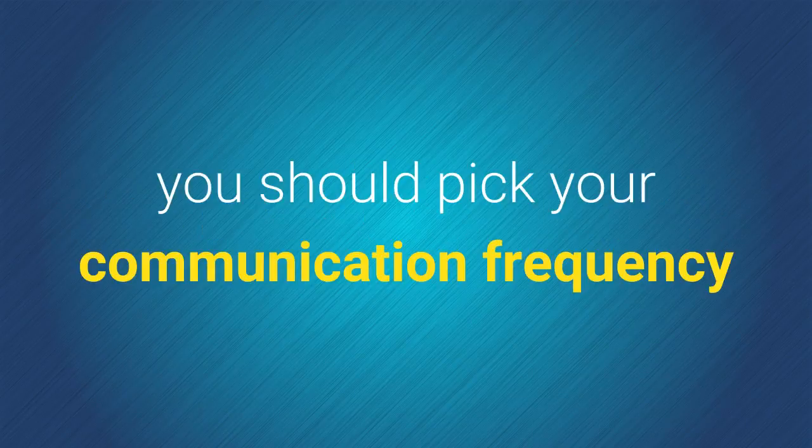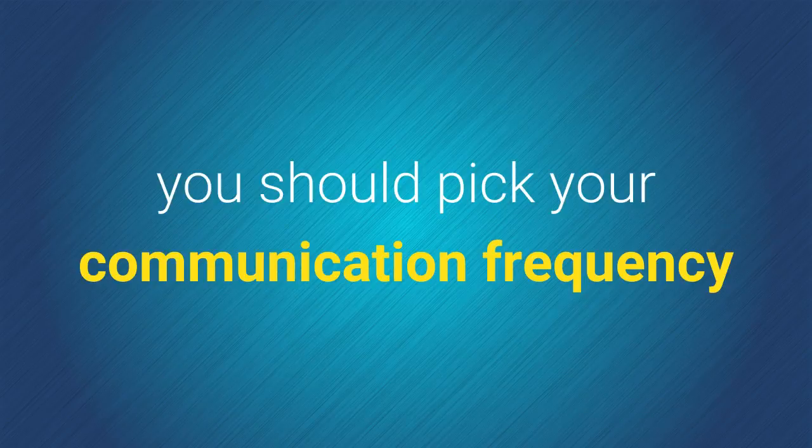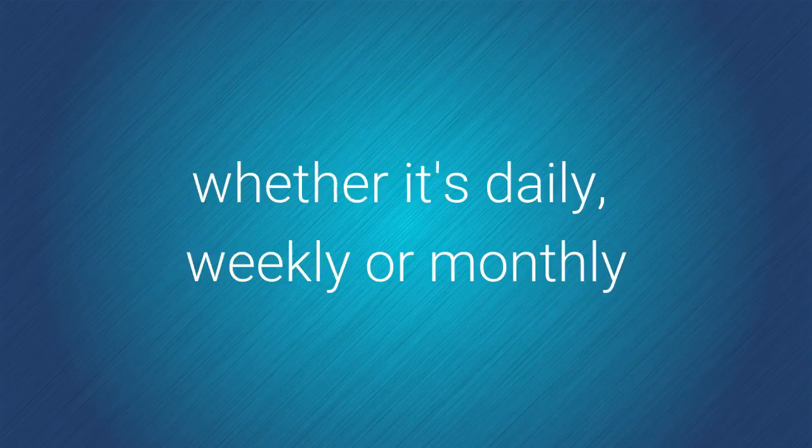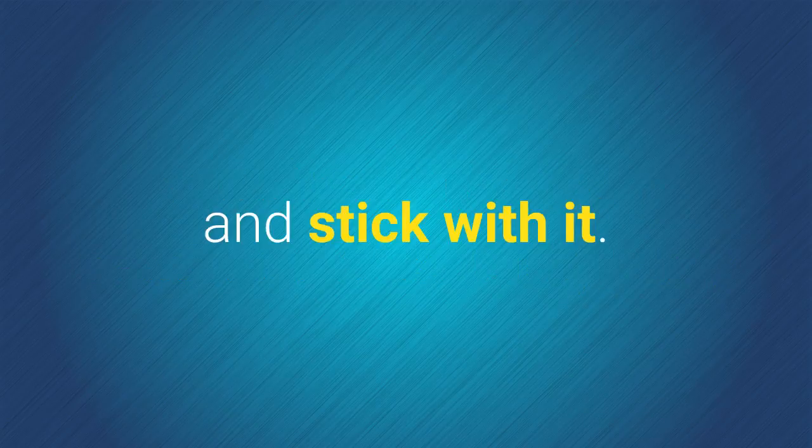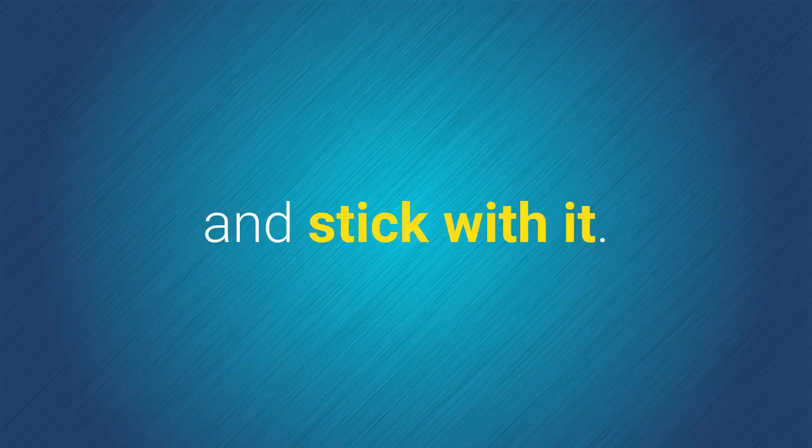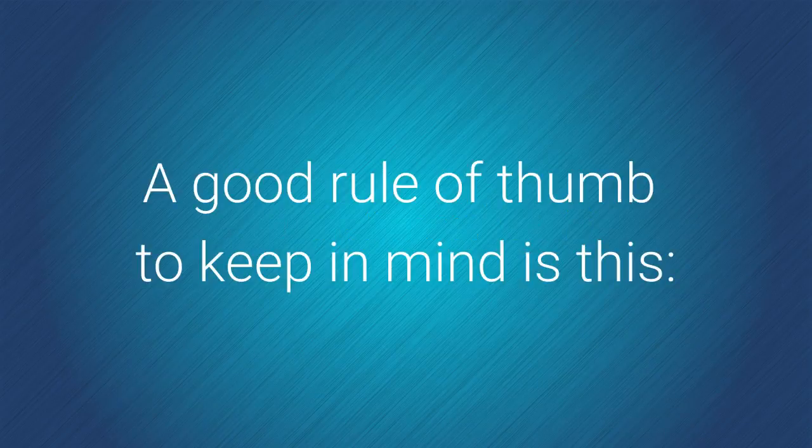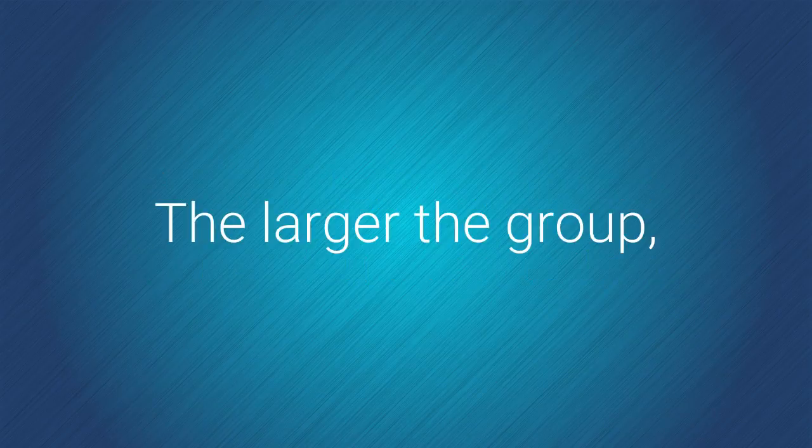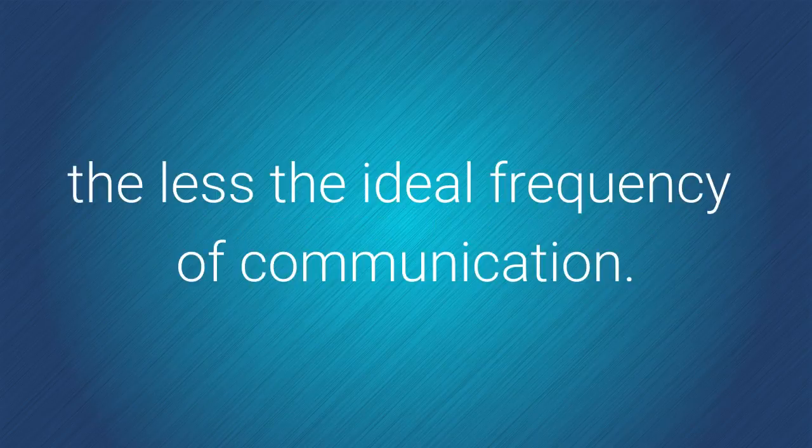you should pick your communication frequency, whether it's daily, weekly, or monthly, and stick with it. A good rule of thumb to keep in mind is this. The larger the group, the less the ideal frequency of communication.